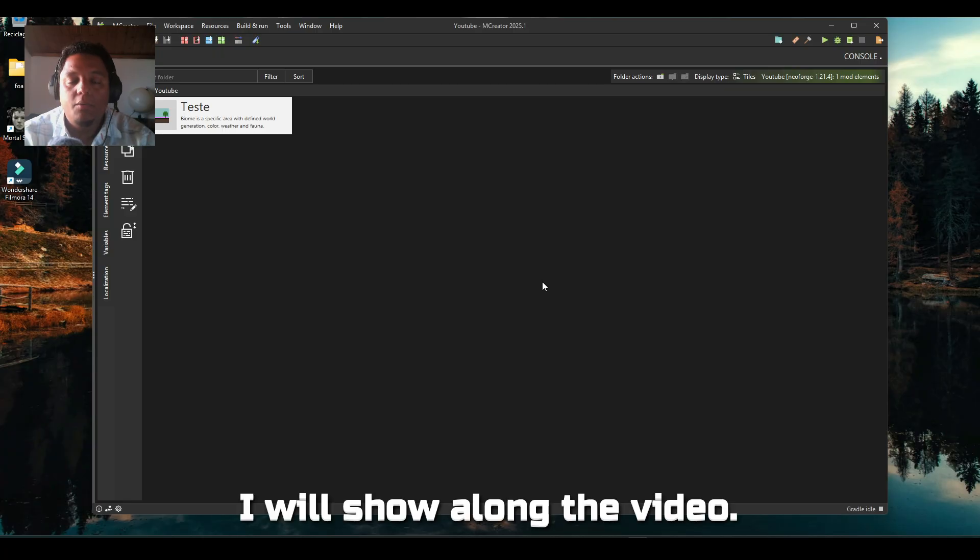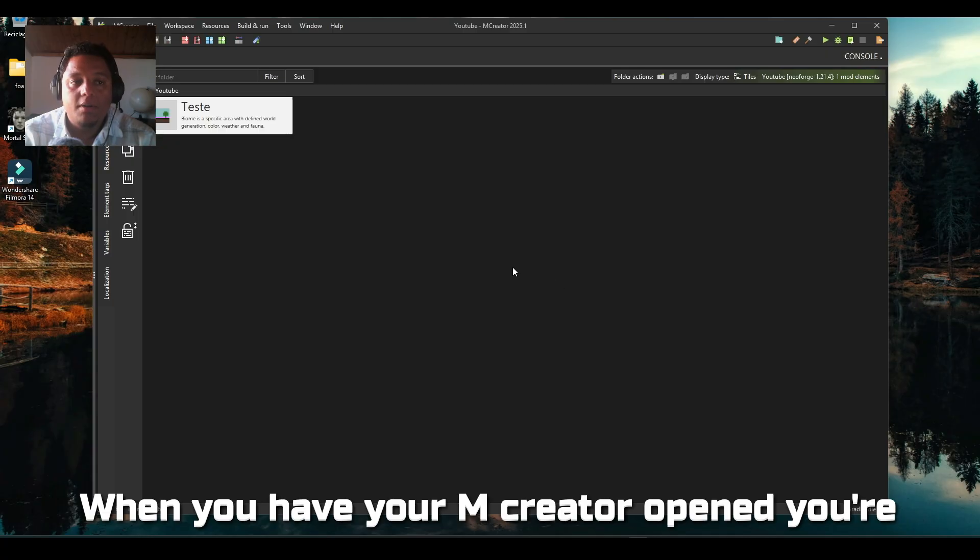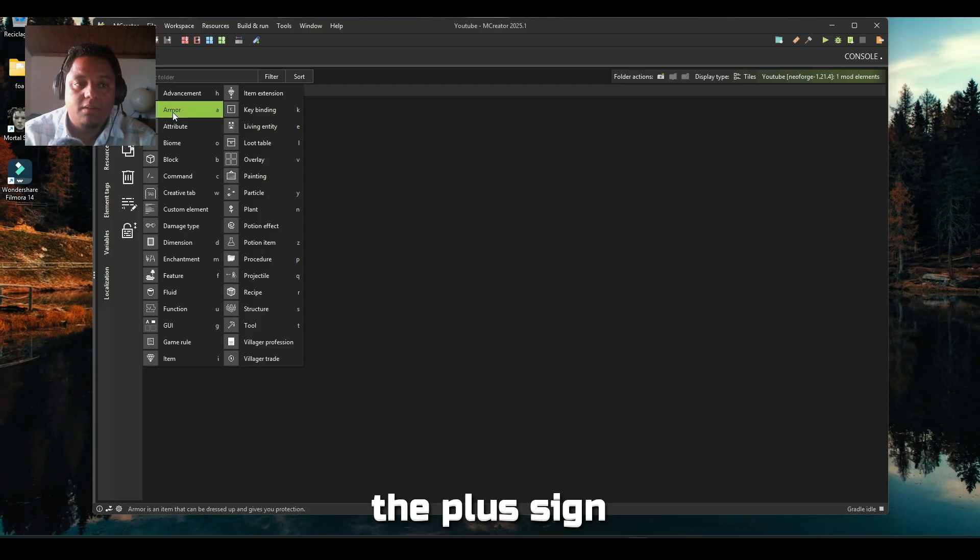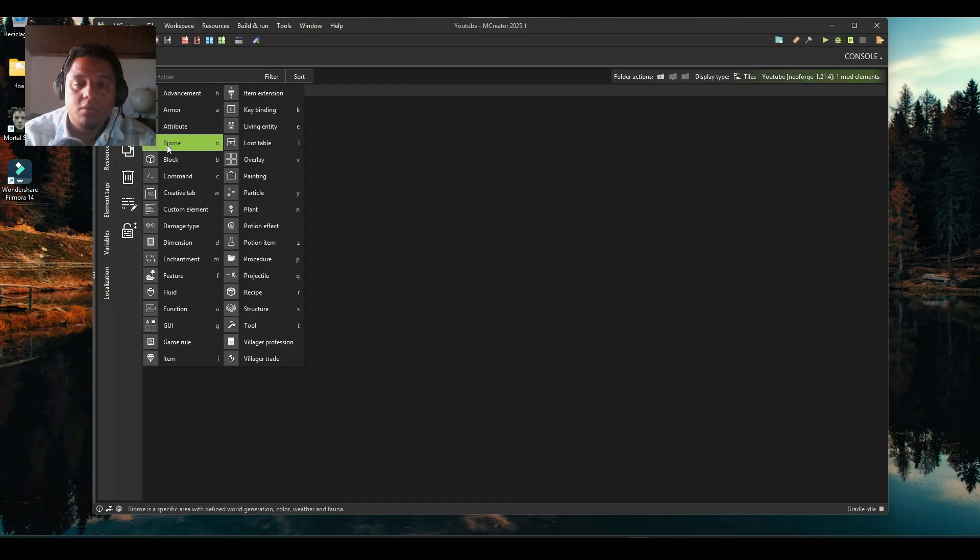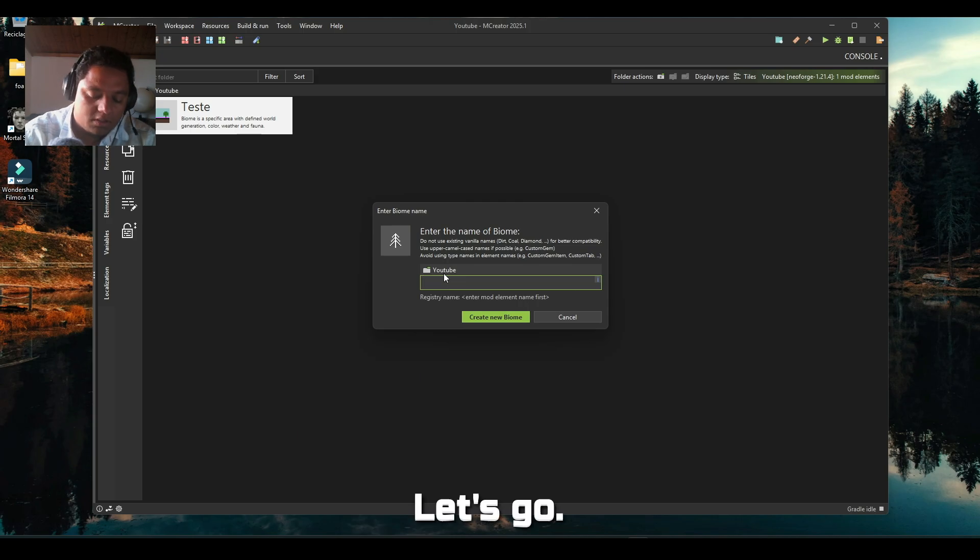When you have your MCreator opened, you're going to click the plus sign and go to biome. Let's create Test One and create a new biome.